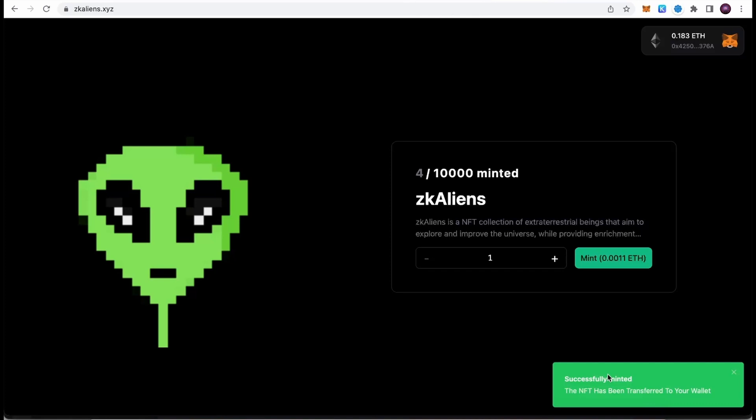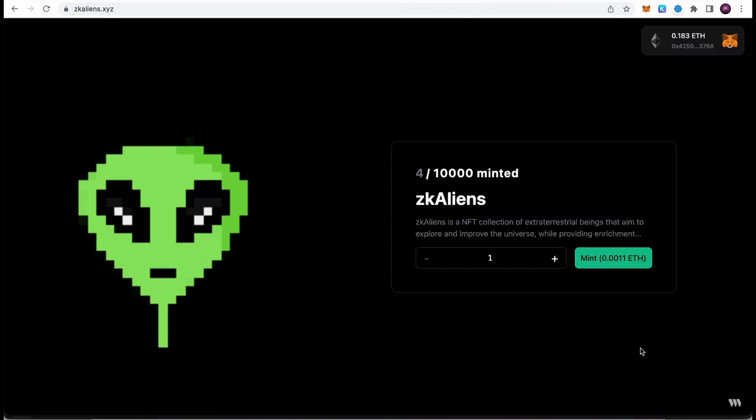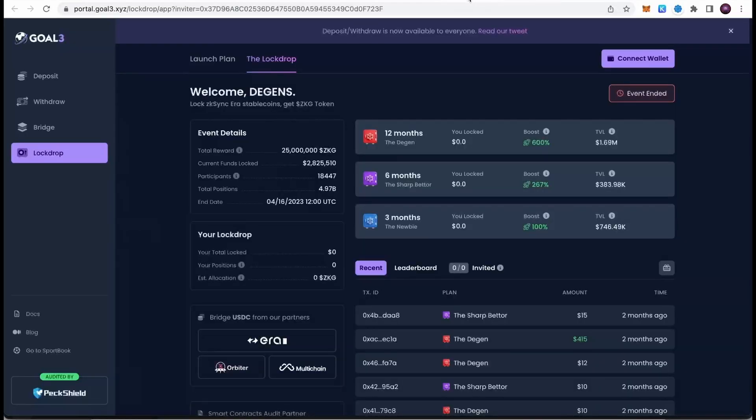We have interacted with another smart contract. That's why it's so important to interact with multiple smart contracts, because ZK Sync will be looking at the amount of smart contracts we have interacted with, and those should be probably in my estimation above 10 different smart contracts. That was the second action. You can mint more than one if you want to. Now let's move to the next one, which is Goal 3.